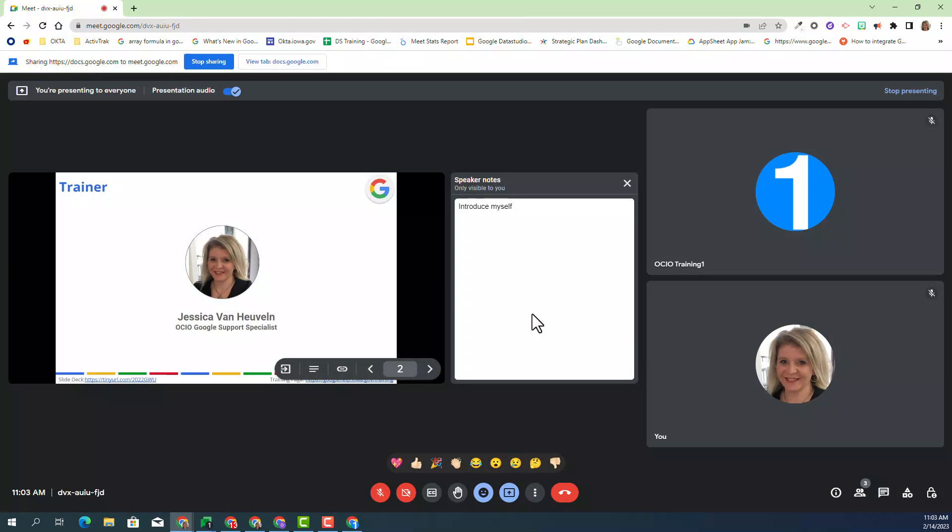However, does Trainer 1, my guest in this particular Google Meet, see my speaker notes? Let me show you.